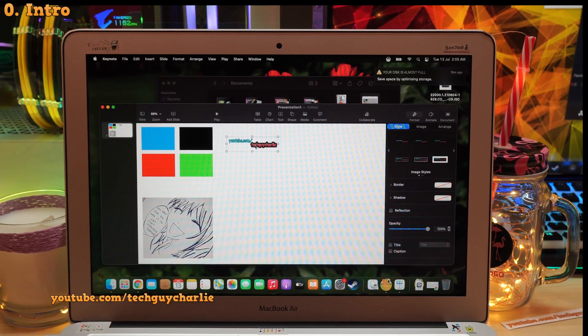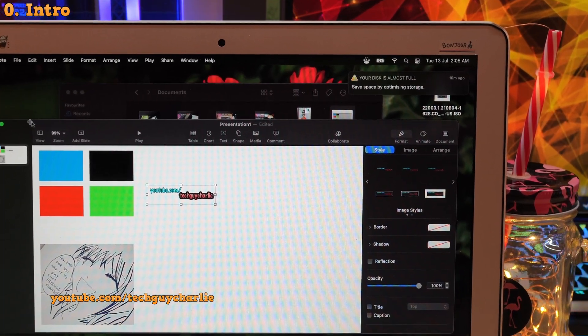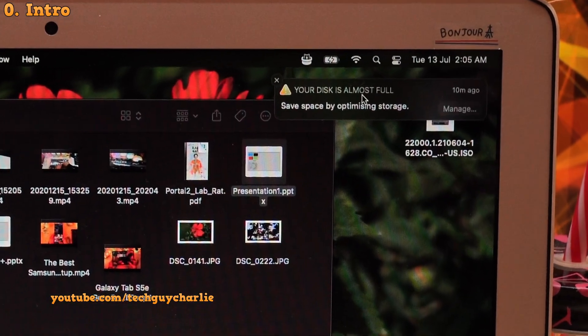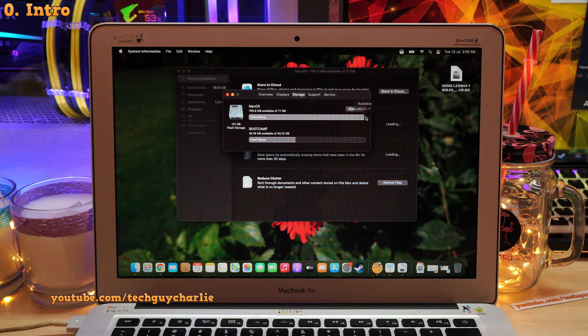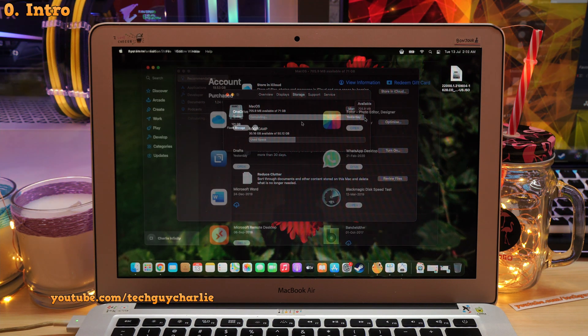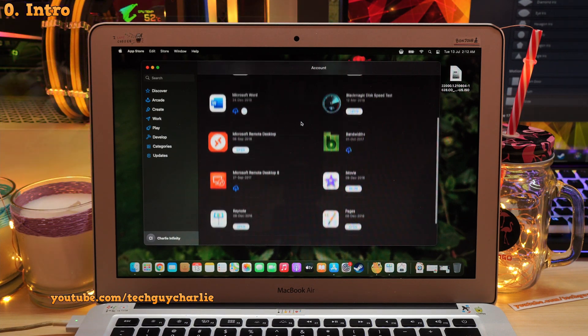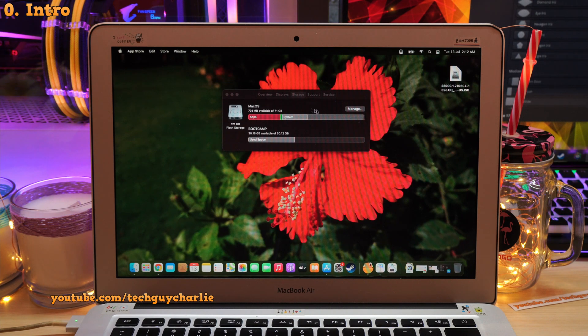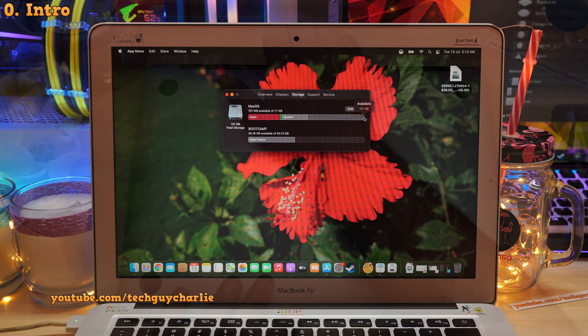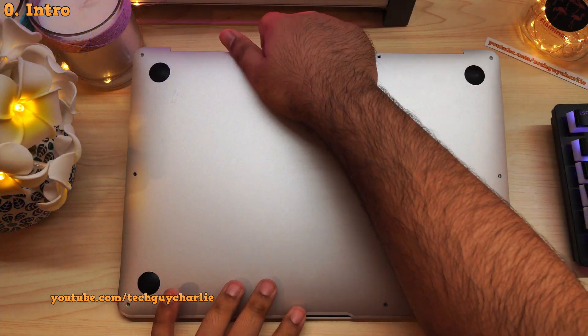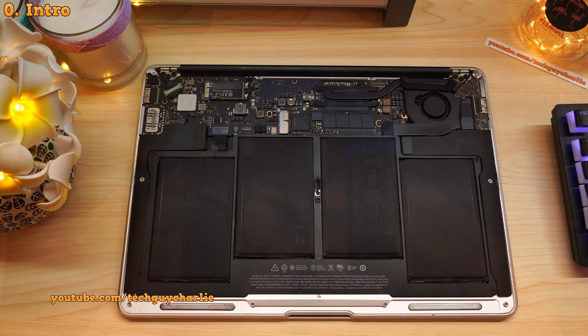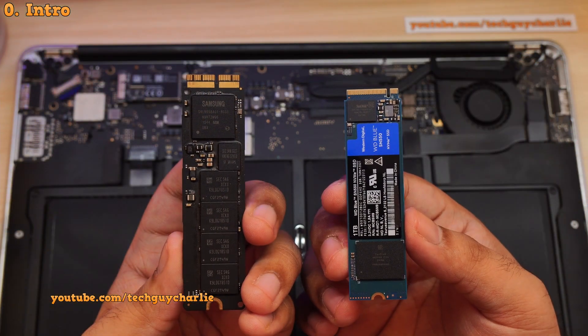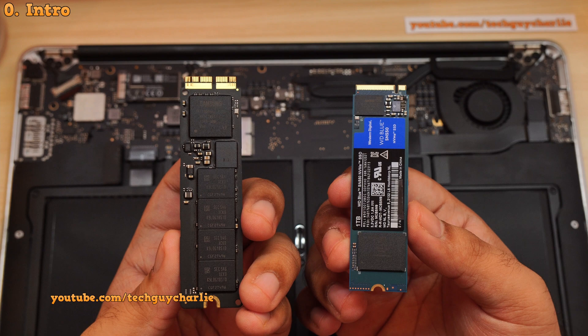If you have ever used a computer with only 128 gigs of storage, you'll know how quickly it fills up. That is the case with this MacBook Air. It comes with only 128 gigs of storage and after installing a couple of apps, the storage is almost full and the computer is practically unusable. If you are in the same situation, stay tuned because in this video I'm going to show you step-by-step on how to easily upgrade the storage of your MacBook from 128 gigs to 1 terabyte using an NVMe SSD.